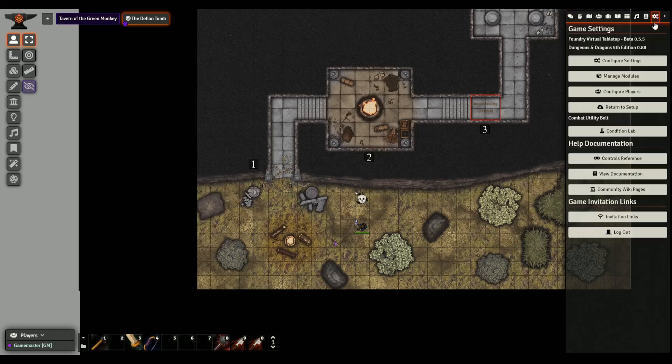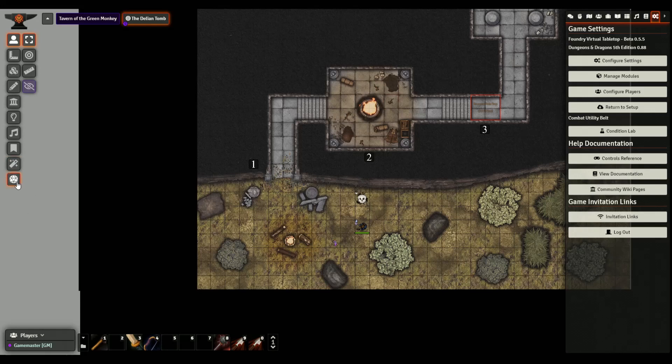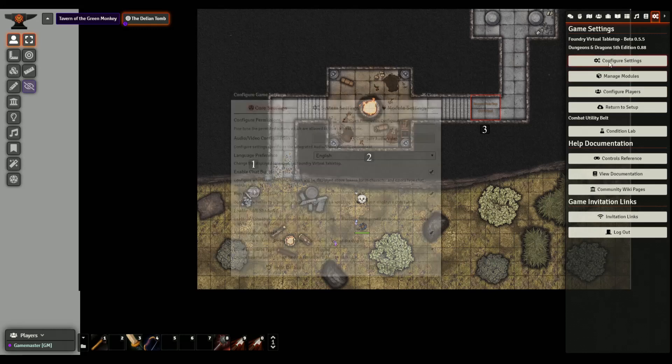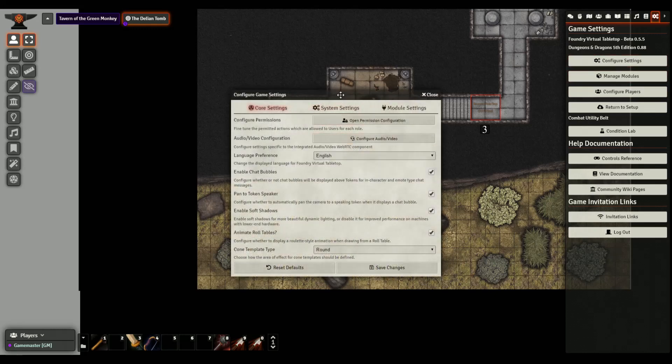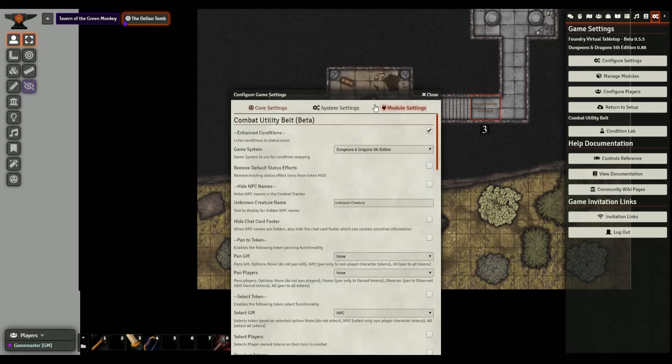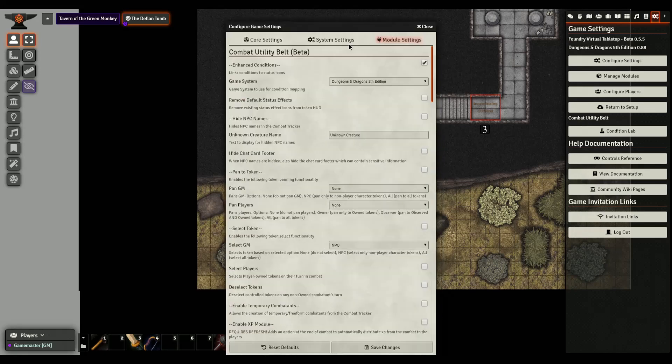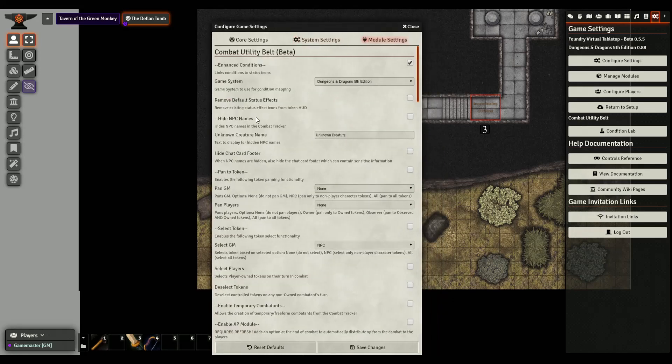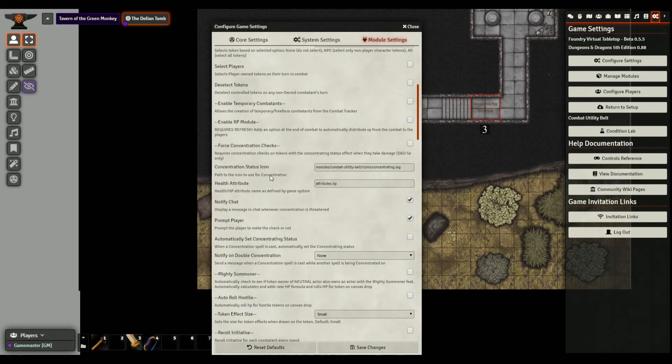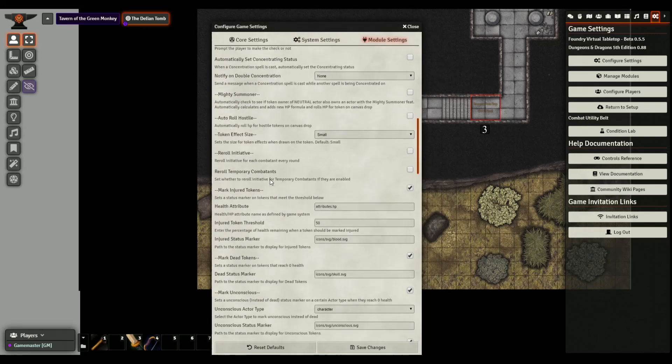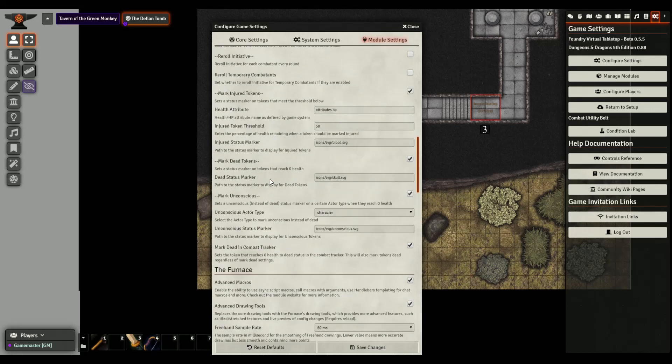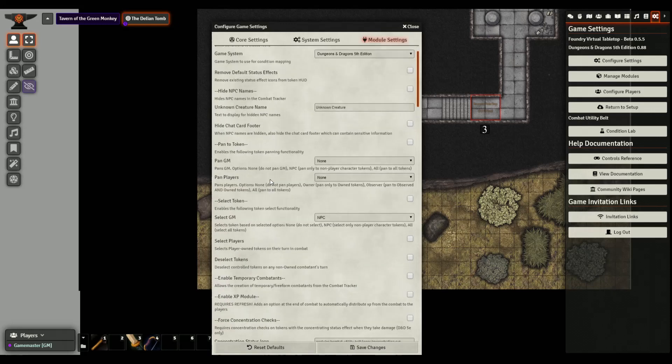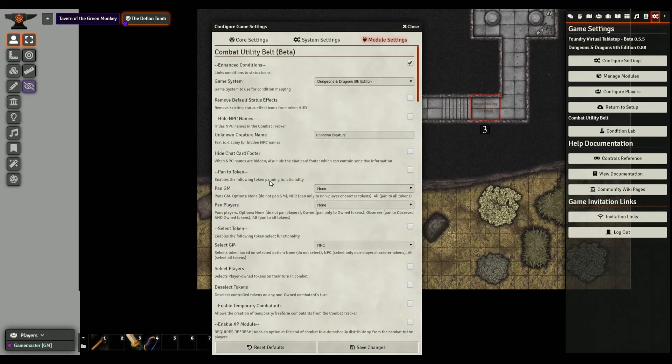I'm actually going to uncheck a different module because I want to try something that Combat Utility Belt does. Let's save this. Most modules are going to ask you or it's just going to do a refresh of the screen to show you as it loads the module.